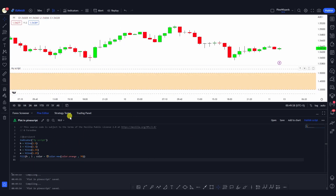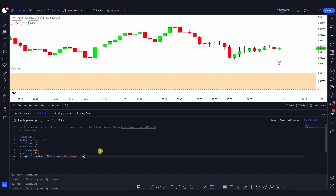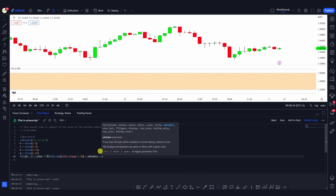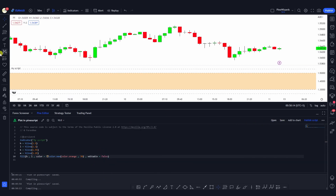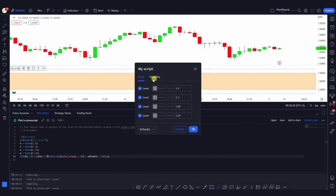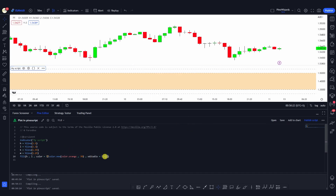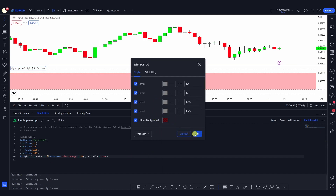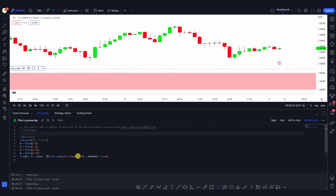If you don't want the user to be able to change the color of the fill function, you can specify the editable parameter. For example, setting editable to false means the color will not be changed — it'll remain as it is and will not show up inside the style settings of the script. If you set it to true, any user can go into the settings and change the color. For example, giving it a red color shows a pinkish result because we're using a transparency of 70.